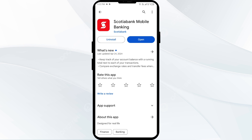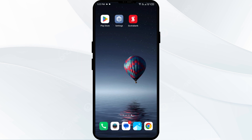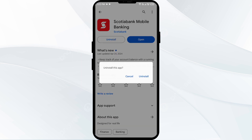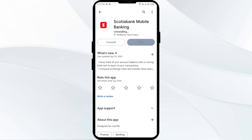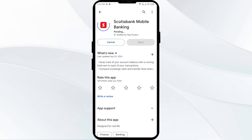The fifth solution is to uninstall and reinstall the Scotiabank app. If the problem persists, uninstall the app by going to the Play Store, searching for the app, and selecting Uninstall. Once uninstalled, reinstall the app by clicking the Install button.